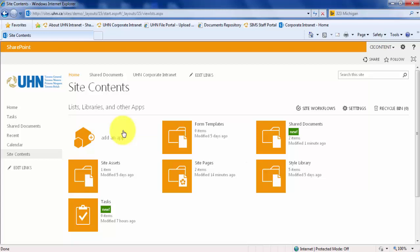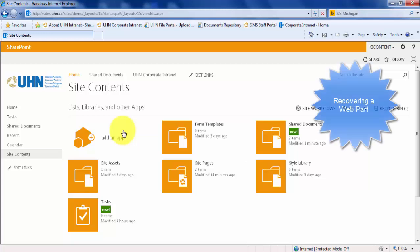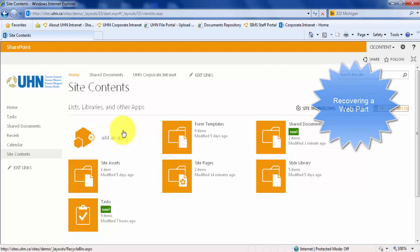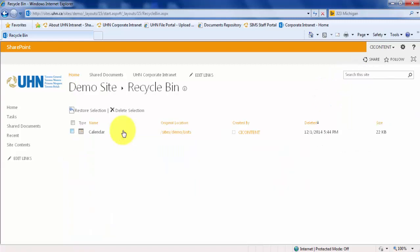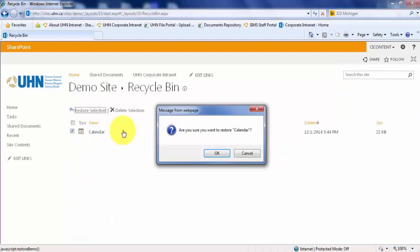To recover this web part, simply go to the recycle bin, select the calendar or web part, and select Restore Selection. Click OK.